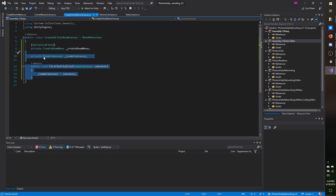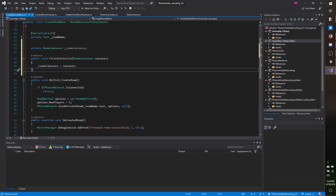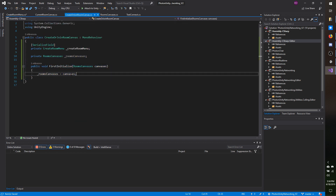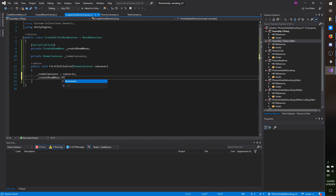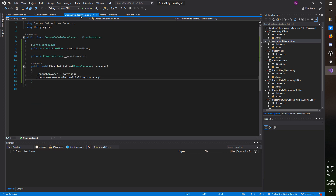I'm going to copy the first initialize and the rooms canvases reference and head over to the create room menu script, where I'll paste that at the top — it's also going to hold a reference to rooms canvases. Then I'll go back to create or join room canvas and do create room menu dot first initialize, passing in canvases as well. The rooms canvases will on awake initialize all sub canvases for the scene, and those canvases will in return initialize whatever menus they have beneath them — so everything ultimately has a reference back to rooms canvases.